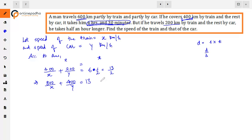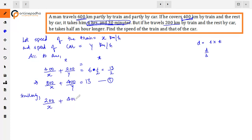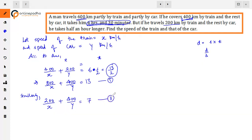So this becomes our first equation. Similarly, for the second condition, he travels 200 km by train, so 200/x, and the remaining 400 km by car, so 400/y. This takes half an hour more than 6.5 hours, meaning 7 hours. So: 200/x + 400/y = 7. This is our second equation.